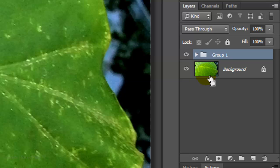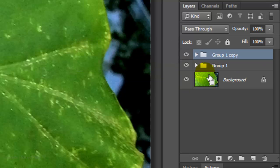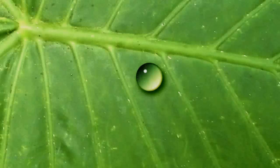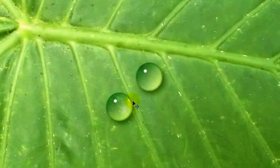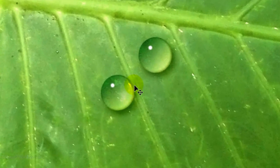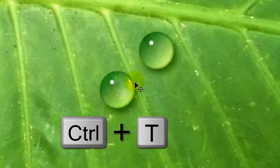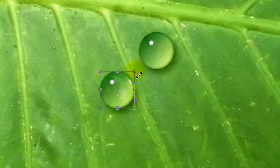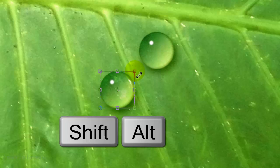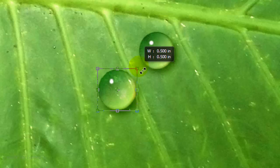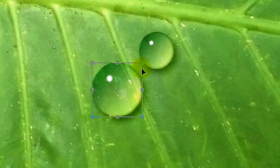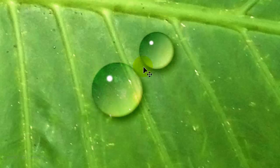Make a copy of it by pressing Ctrl or Cmd+J. Drag the copy to another spot. To enlarge it, open your Transform Tool by pressing Ctrl or Cmd+T. Go to a corner and when you see a straight double-arrow, press and hold Shift and Alt on a PC or Shift and Option on a Mac and drag it out. Then press Enter or Return.